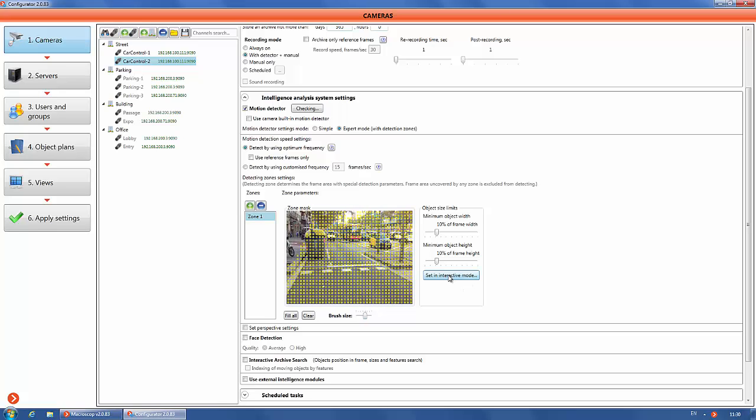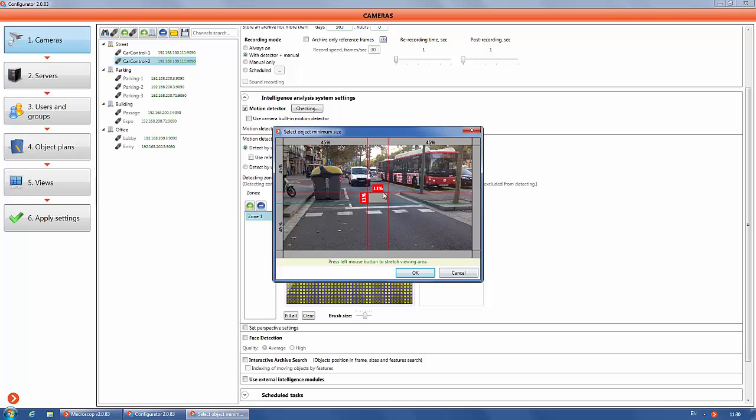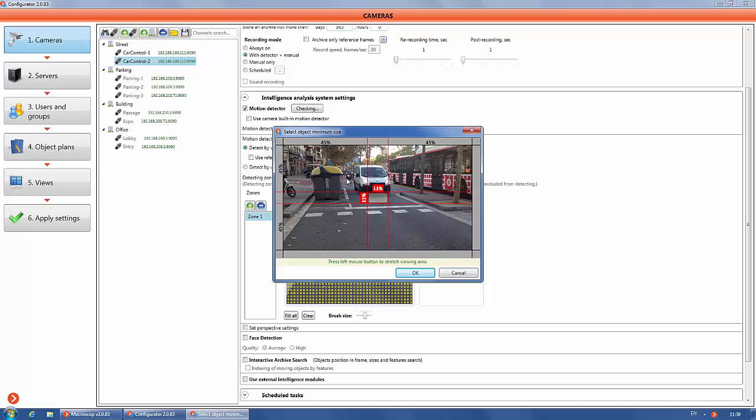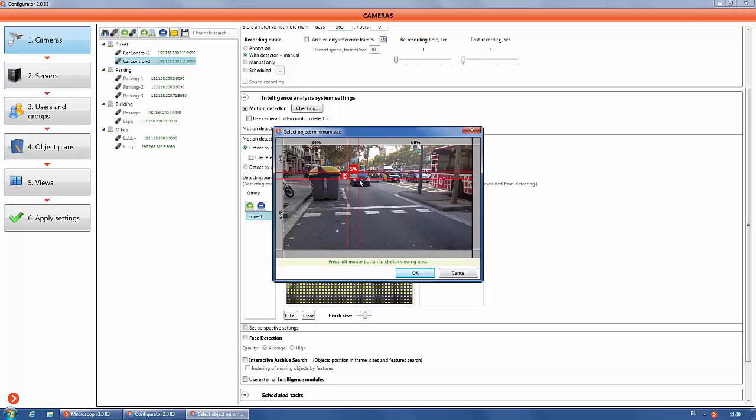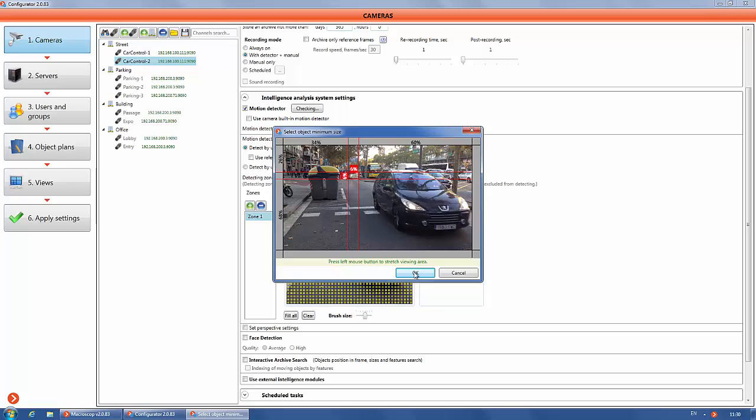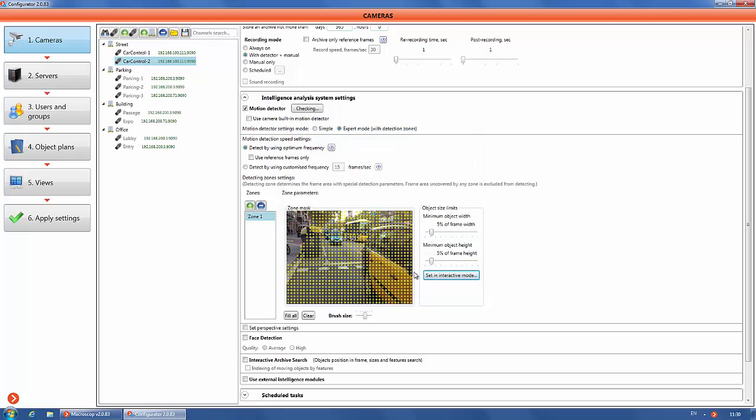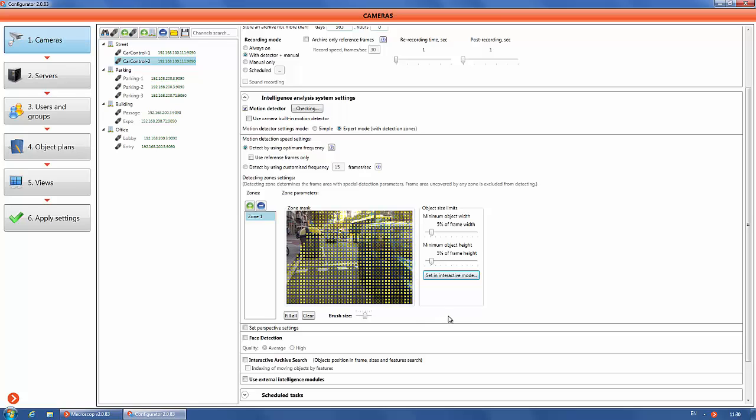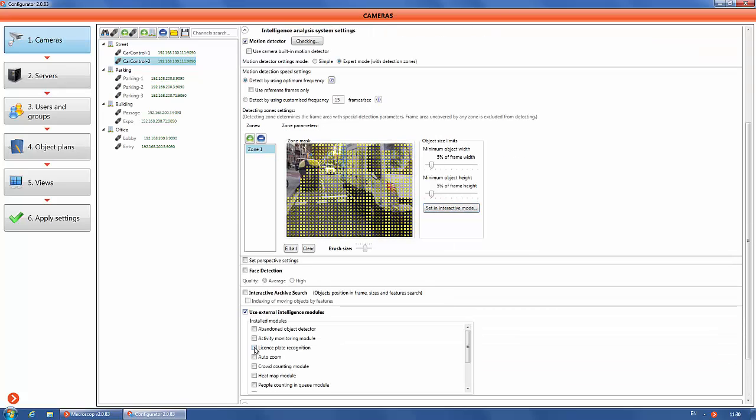We set the brush size for the detection zone, zone mask and a minimum size of license plate. The motion detector is configured. Go to the settings of the model. Now we know how to do it.